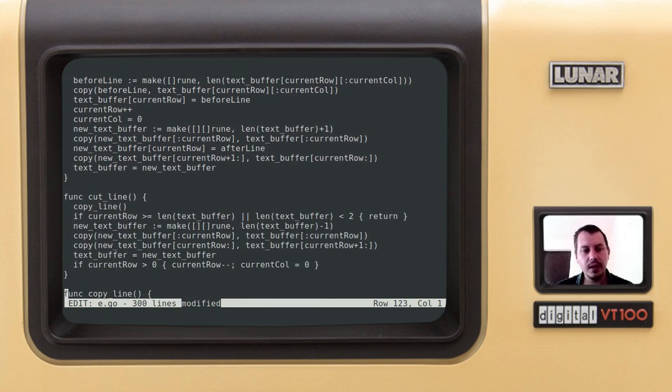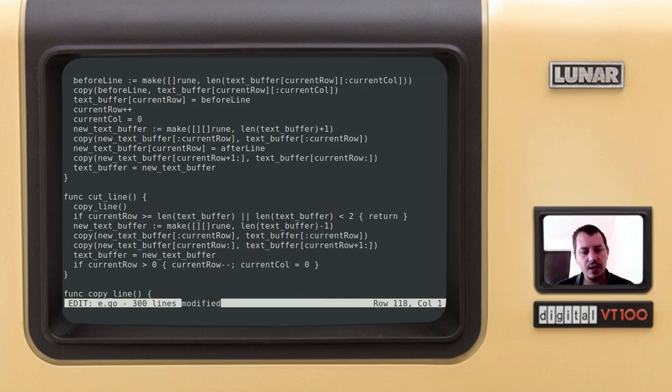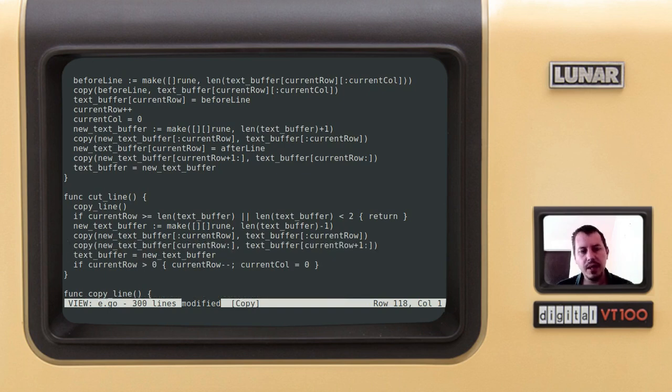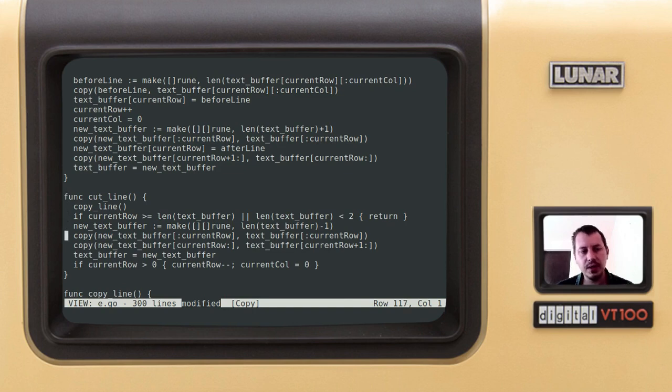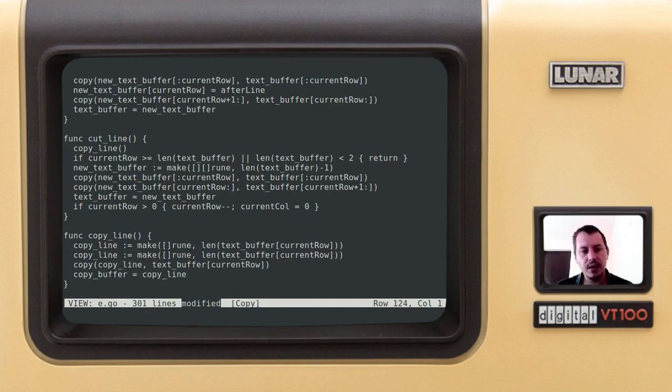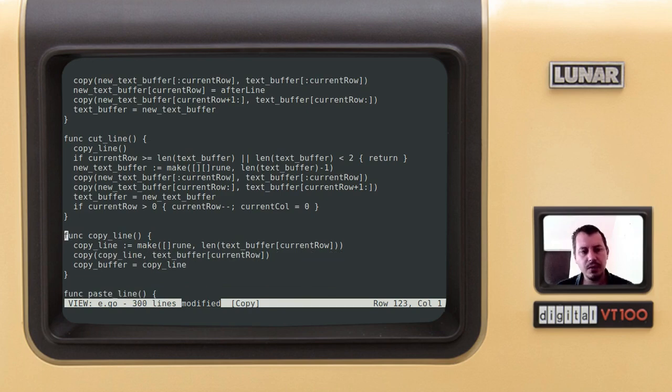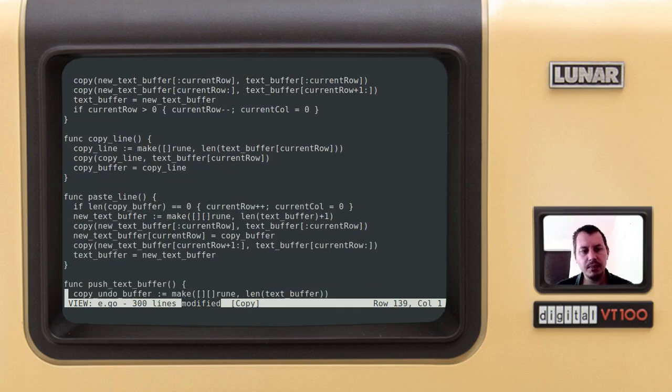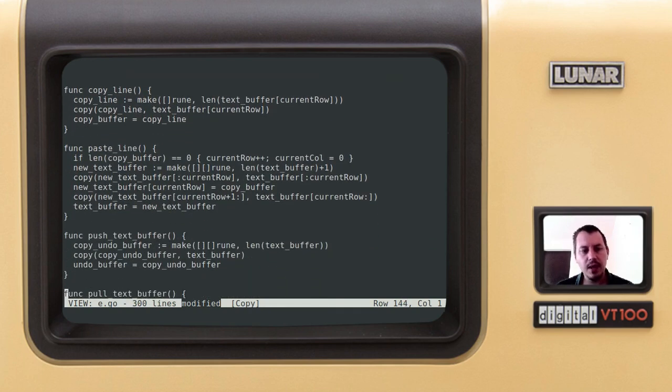Cut line is just when we press D, we just cut line and then we paste it back. So cut line is just literally cuts the line. Copy line just for copy paste. So press C copies line, and press P paste line. So now I'm going to paste this. So this is the paste line code.